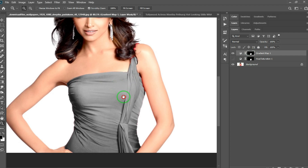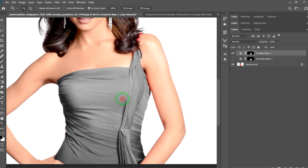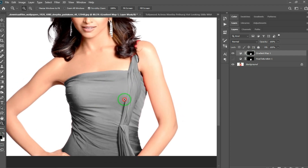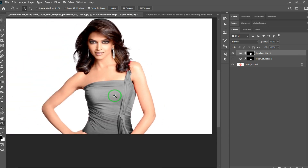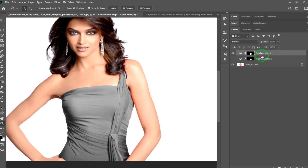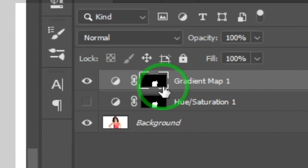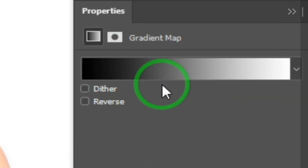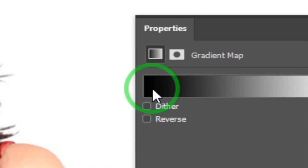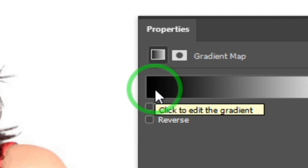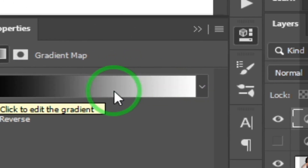Now, if you look at my dress, I will change the color. I will change the color. It's easy. If you zoom in, you can see the gradient map. You can double click on the symbol to open it. There is a black color and a white color.